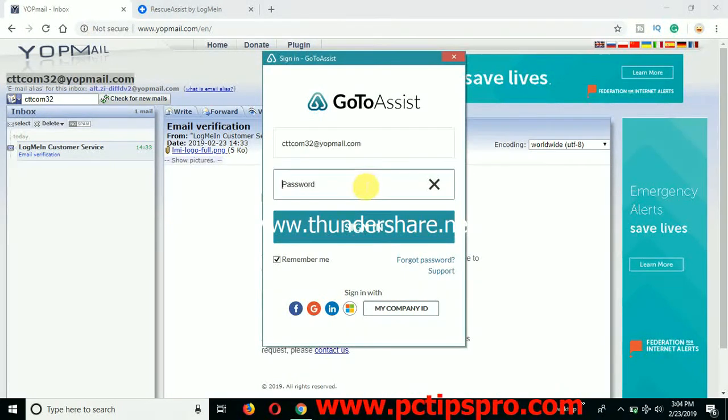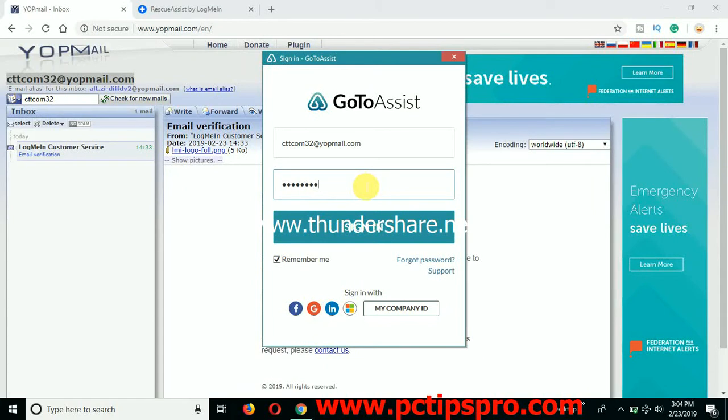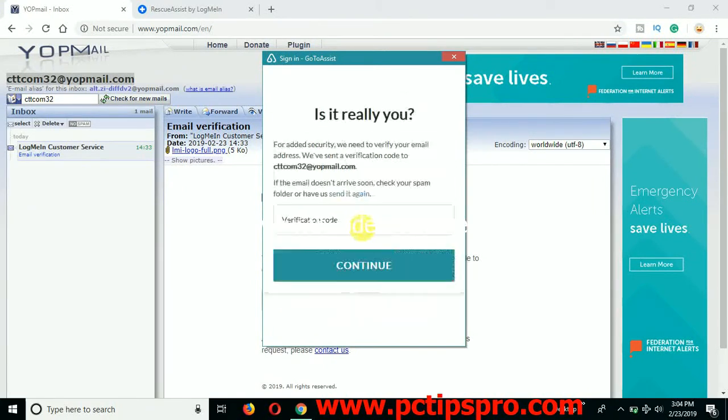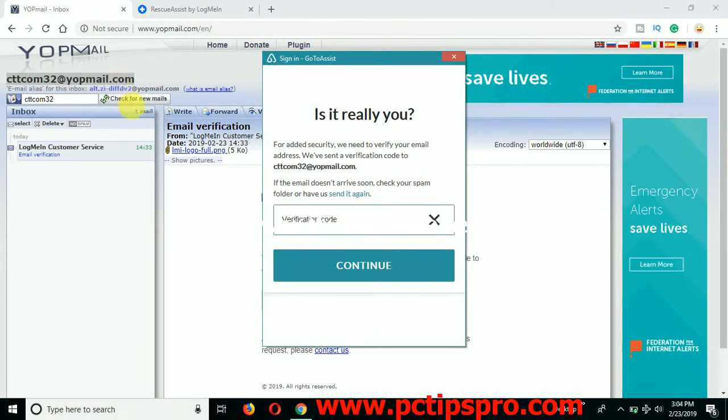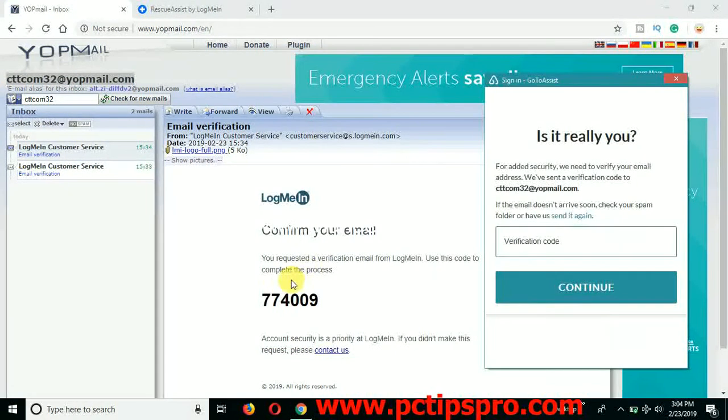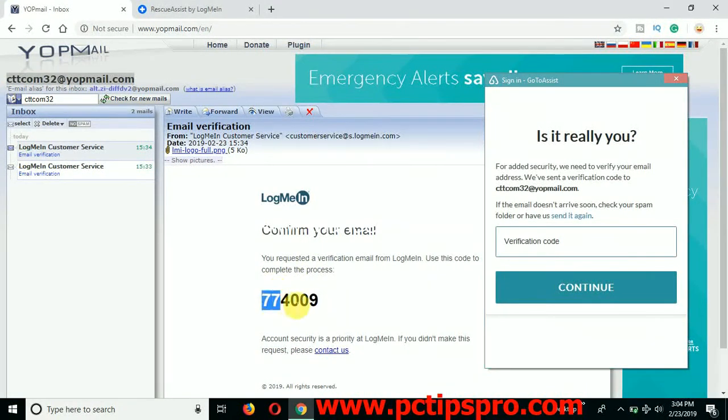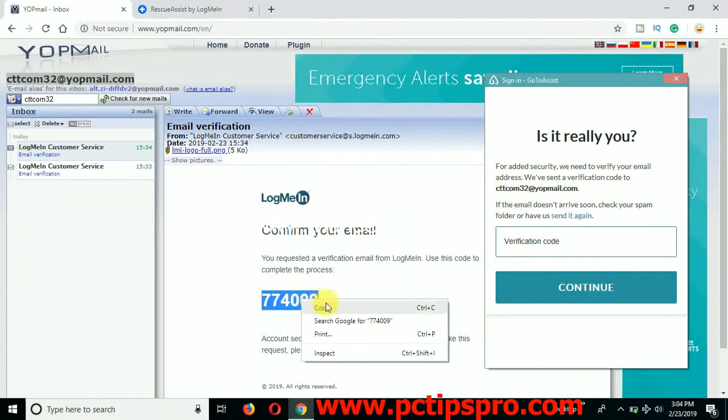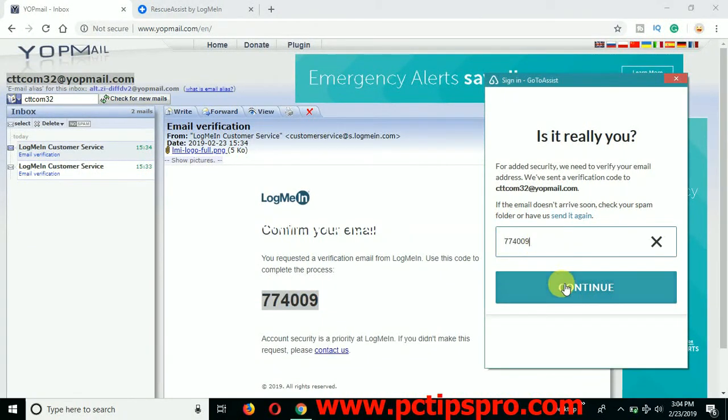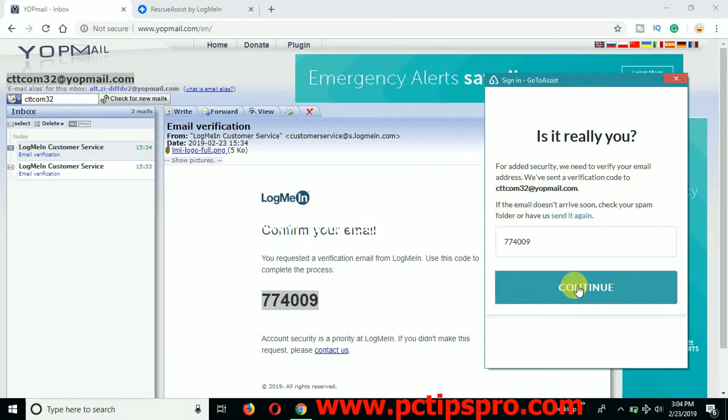And I'm going to type the same password which I used to register and I'm going to click on sign in. Once you click on sign in, it will send another verification code to the same email. So you can just refresh the same email and you can see I have got the new code here. So let me copy this new code from here and paste in this area and click on continue.